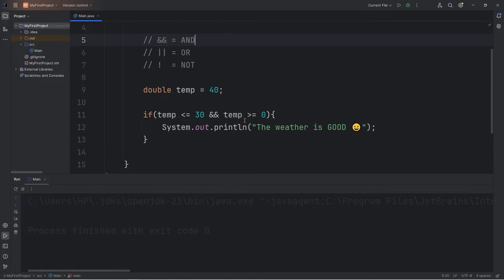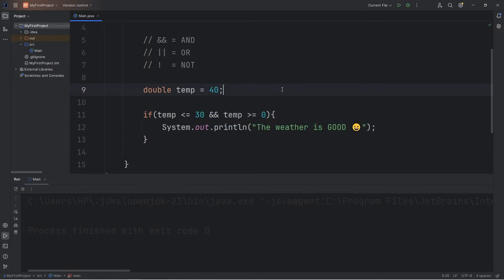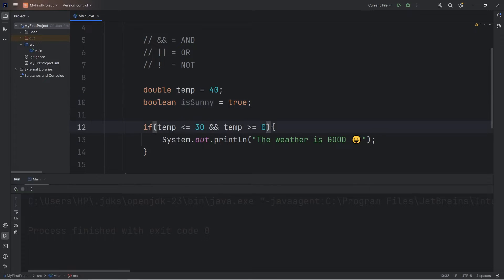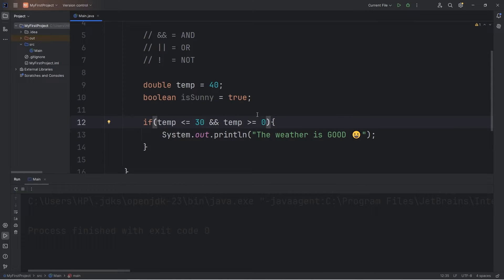The AND logical operator is used to check more than one condition — we can add as many as we'd like. This time let's create a boolean variable called isSunny and set that to be true. Not only are we going to check to see if our temperature is within a certain range, we're also going to check AND isSunny.